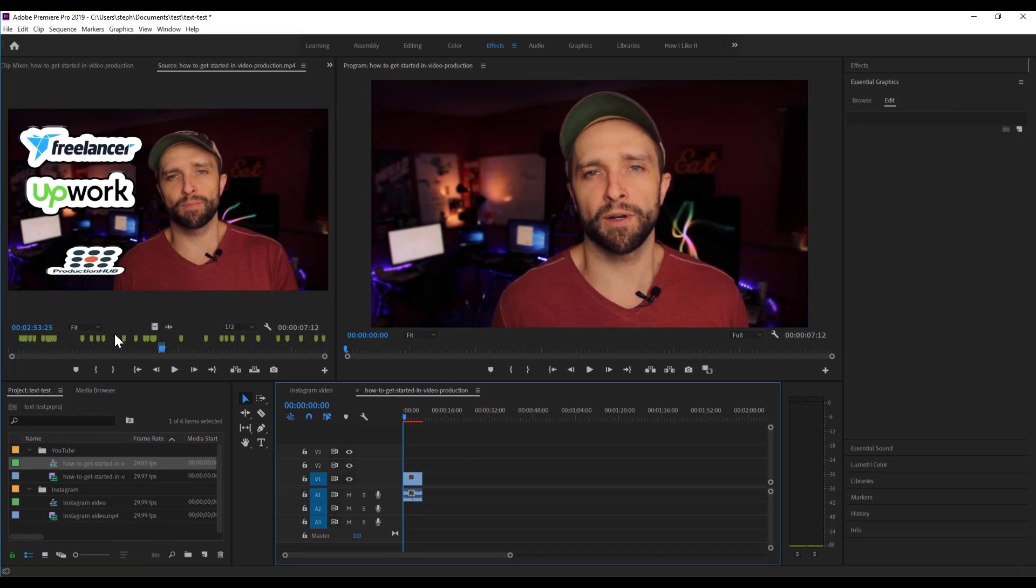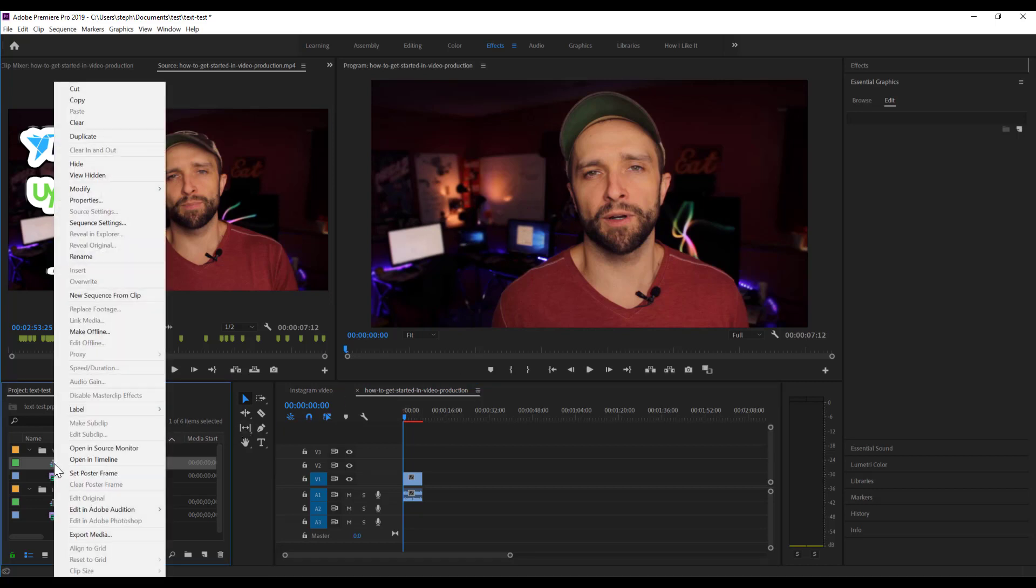Now what this is actually going to do is it's going to take that short, blocked-out sequence that I set my in and out points for, and it's going to create the video sequence for me. Now you see that the sequence over here is traditional 16x9 and not the 9x16 that we need for our Instagram stories. I'm going to right-click the sequence that was just made with that clip, and I'm going to go to Sequence Settings.